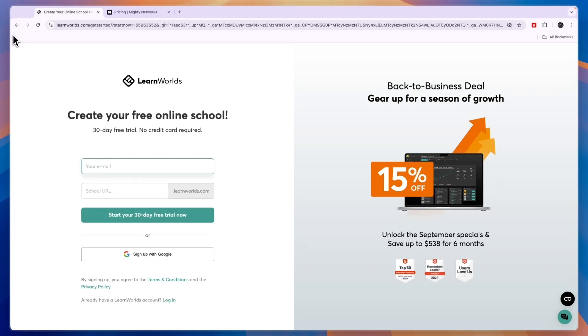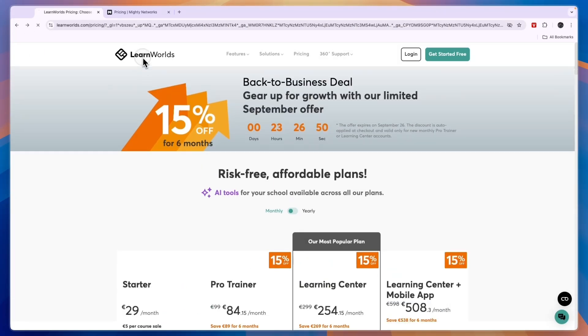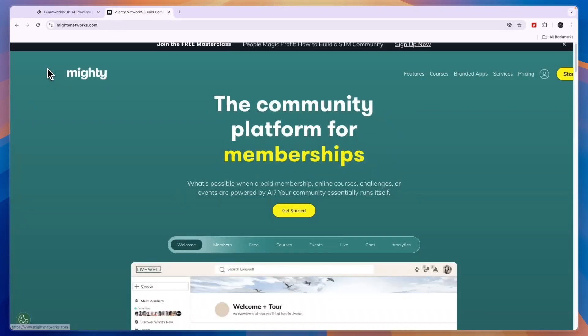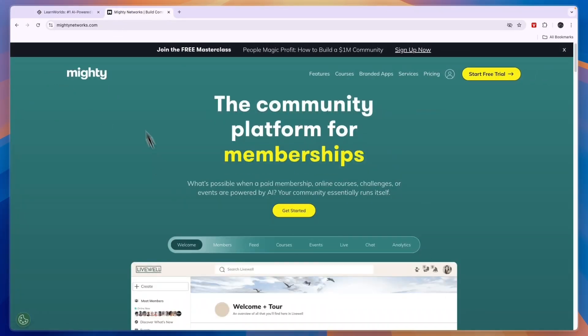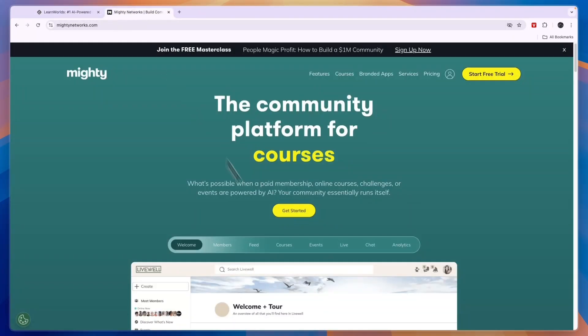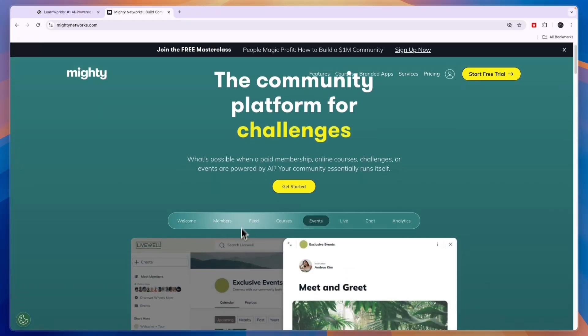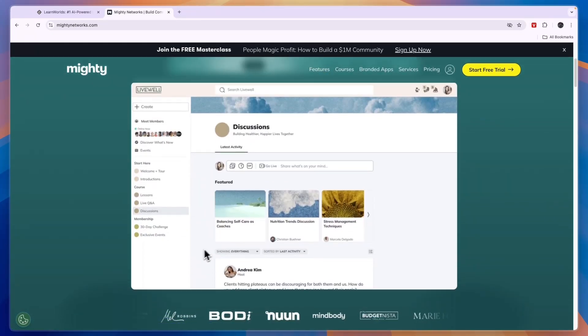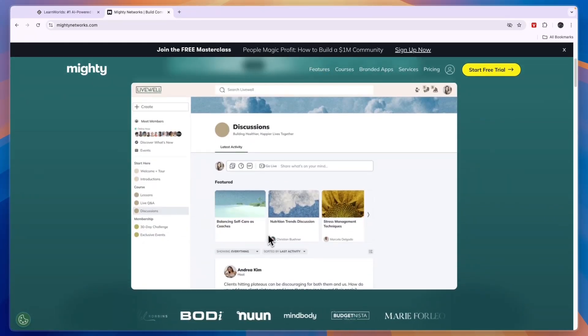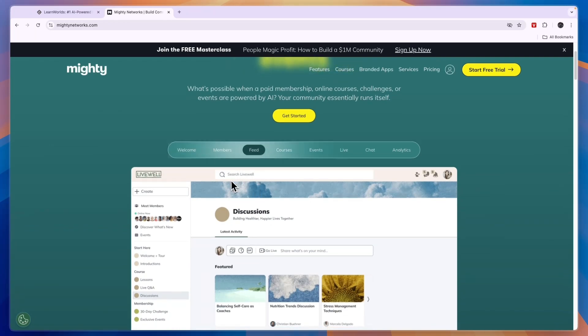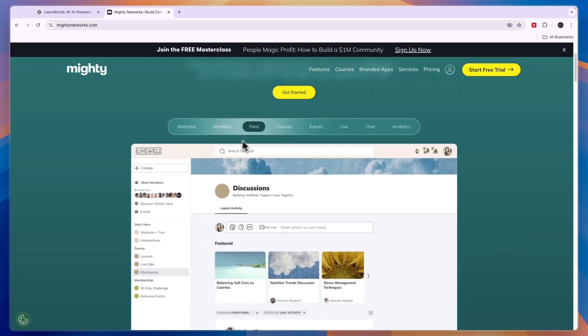Is LearnWorlds better or is Mighty Networks better? In my opinion, overall LearnWorlds is better unless you want to do events or you want this feed feature. Again, I'm not sure why you would want this, but if you would like to have a feed then you can do that with Mighty Networks, and also the events.